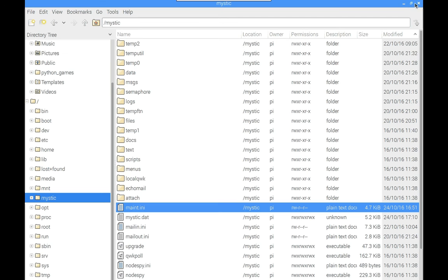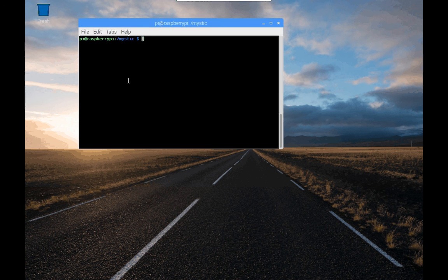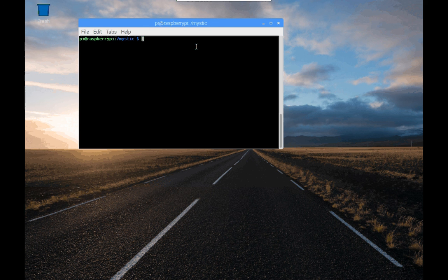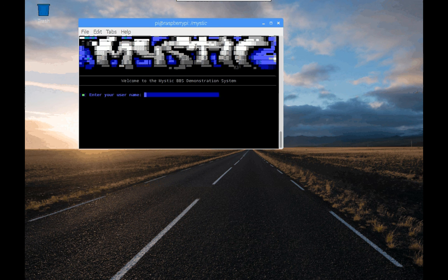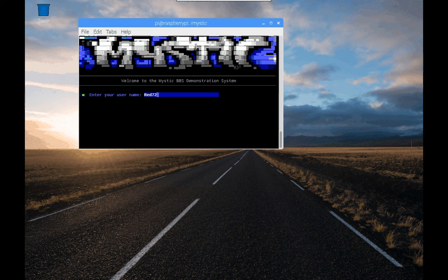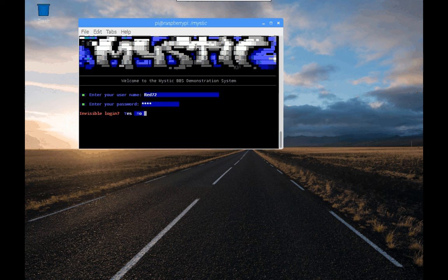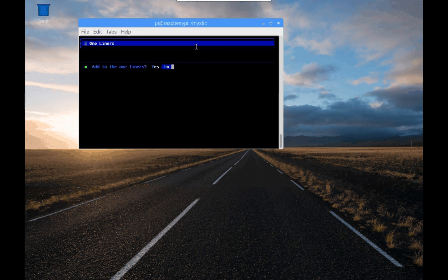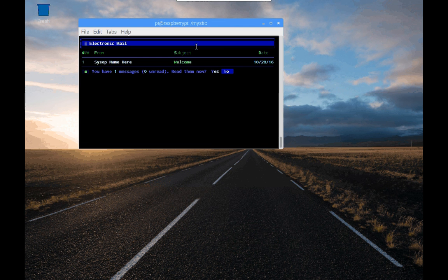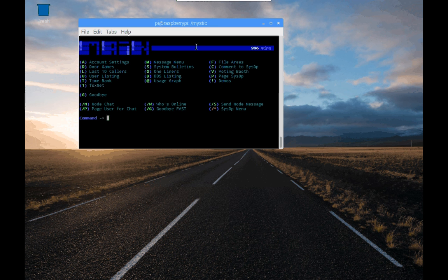Another thing that I wanted to show you, which is again Mystic related, Raspberry Pi related, is you know how we have this terminal set up and we're going dot forward slash mystic. And then if I wanted to do a local login I go dash L, and this time I can log in as red 72. And my password is 5678 because we changed it. And because we're a SYSOP, it's asking us do we want to be invisible and I'll say no.